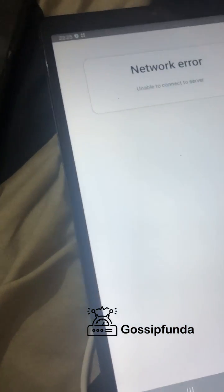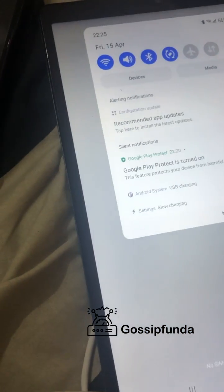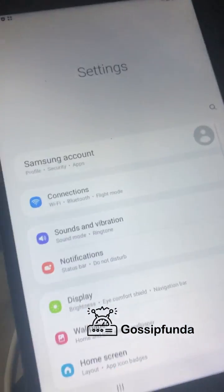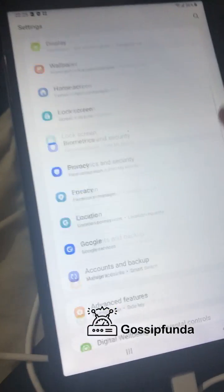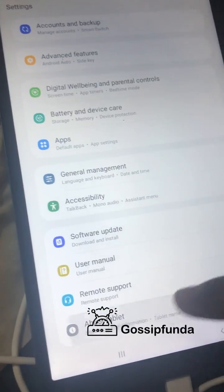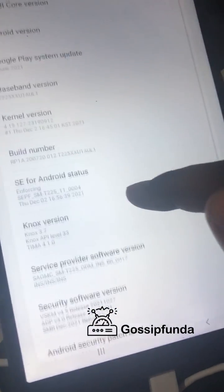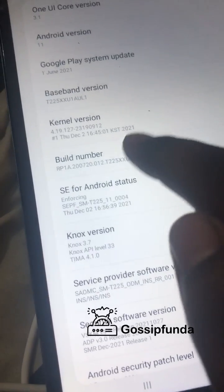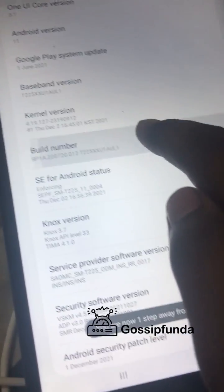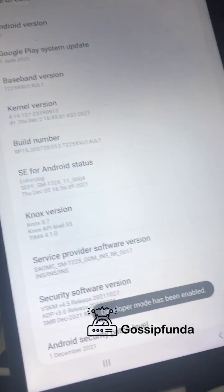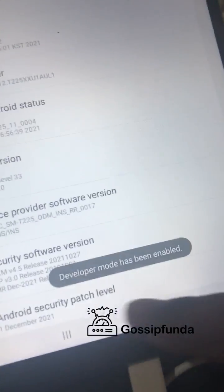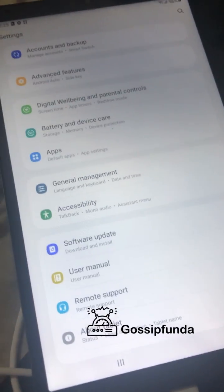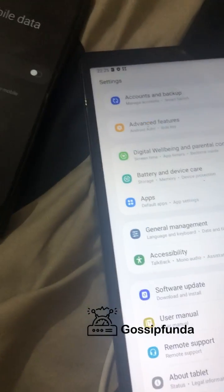You will see a network error because we had previously disconnected our network. Now go to the About Tablet section, then the Software section, and tap the build number seven to eight times until you have activated developer mode. You can see the developer mode is now activated. Go to the developer options.